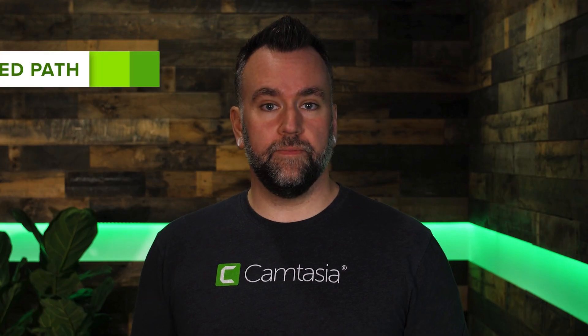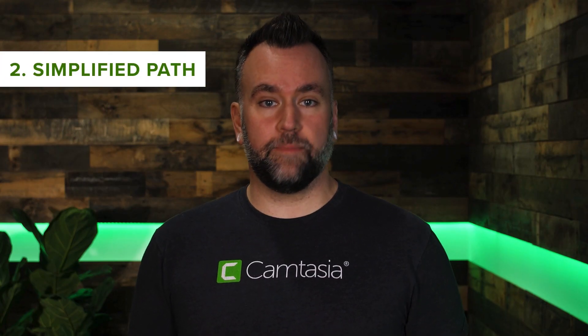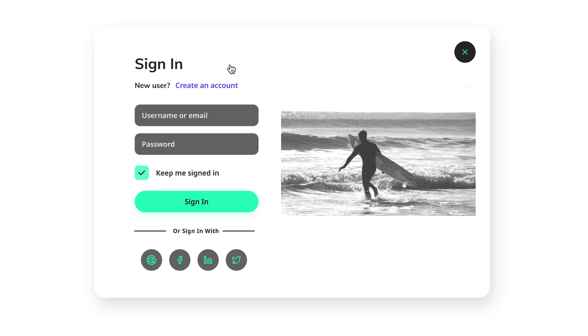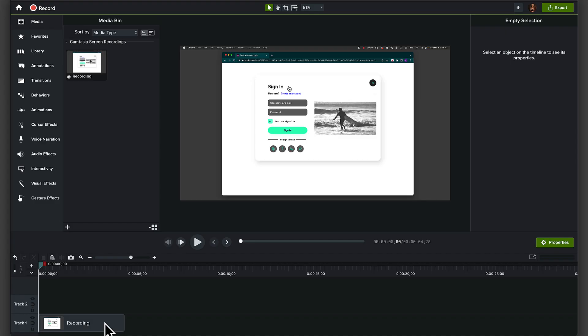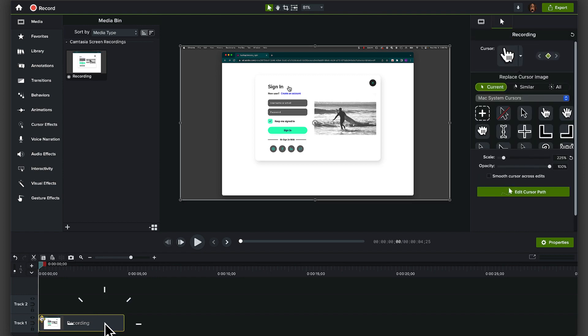Option two, the simplified path technique. No more settling for a wobbly, shaky, wandering cursor in your demonstration videos. To use this, select the screen recording in the timeline that you want to edit. Navigate to the properties window, where you'll find an option to edit cursor path.